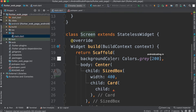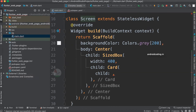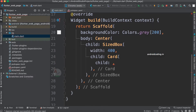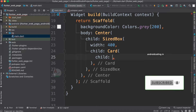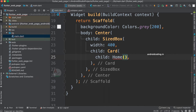Inside the build method we have written a Scaffold. Scaffold provides the basic skeleton — the basic structure — for your application. The basic structure includes background color, body, and many more parameters based on your requirement. For this simple example, we have used a SizeBox with a specified width and also a Card-style design. Now let us create a Home class.